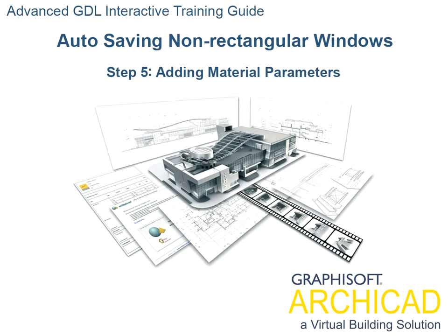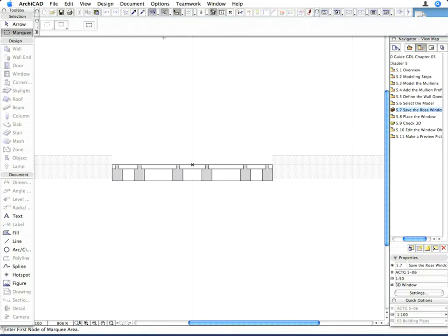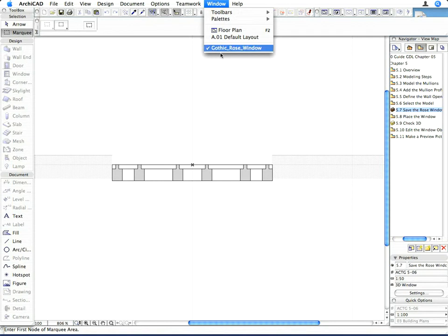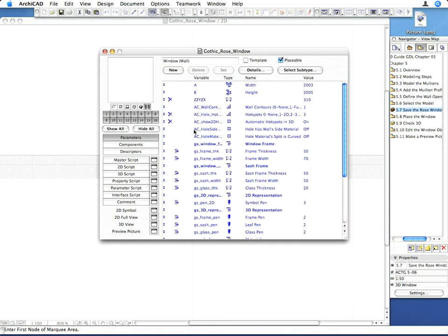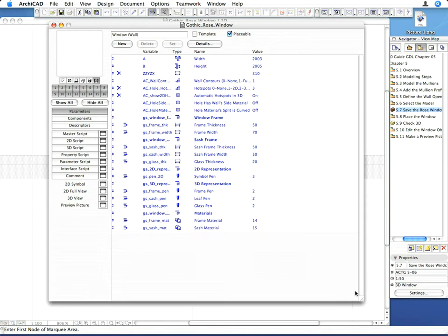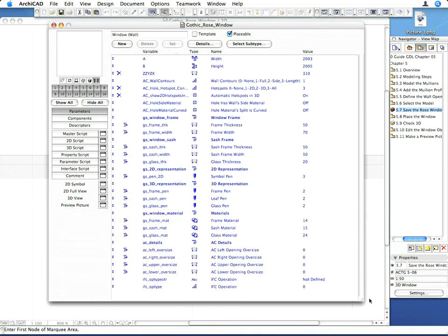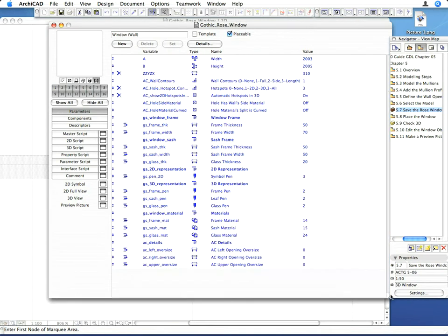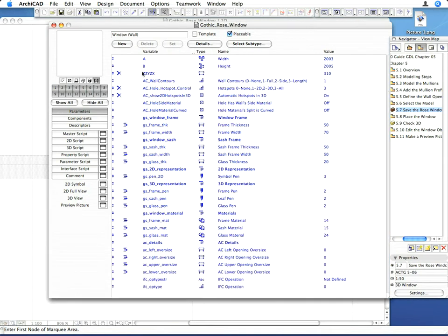Step 5: Adding Material Parameters. Please take a look at the Parameter List in the GDL Master Window, and note that it contains many parameters that are not in use. These are standard Window Parameters that are used in all ARCHICAD Library Window Objects.